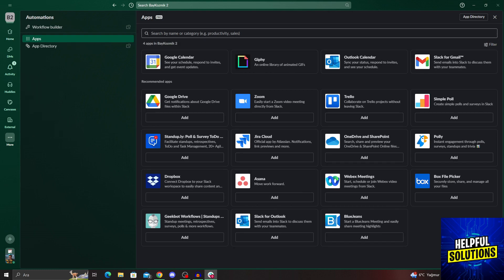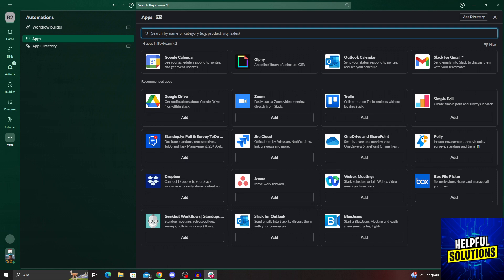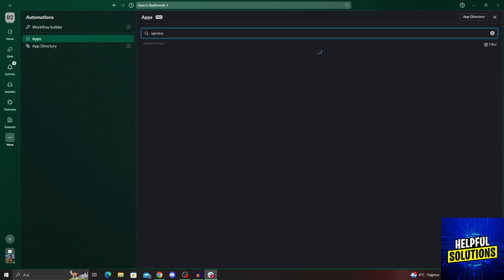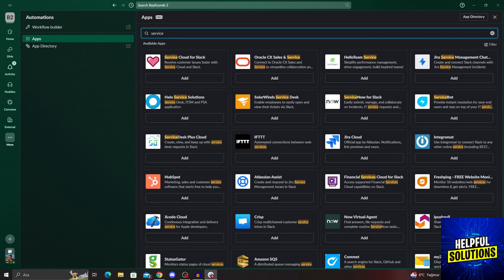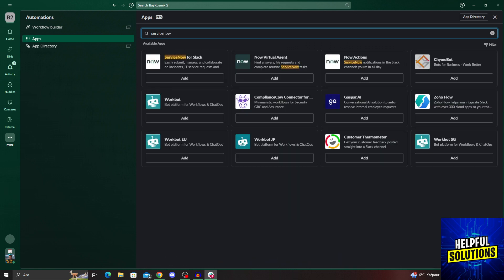Now in the new menu that opens up, I will search service. And it should be enough. If it doesn't, just say ServiceNow. And you will see ServiceNow for Slack. If I click on it, it will open up a new web browser page. So I will just do that and see you guys there.